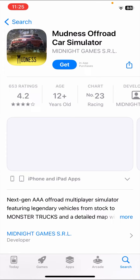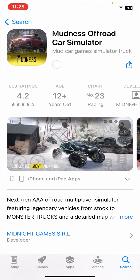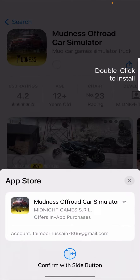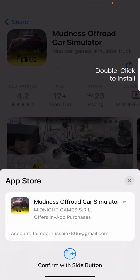Here I'll go to the App Store. For example, I want to download a car simulator game. When I tap on the 'Get' button, you can see it says 'Double click to install.' So when I tap the side buttons I can install the app, but I want to turn that off because it's not easy to use.